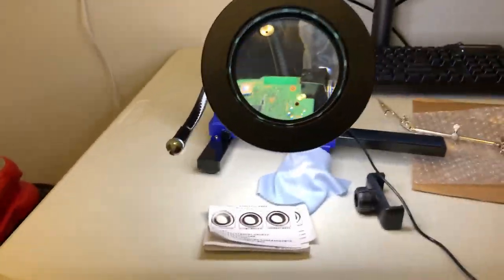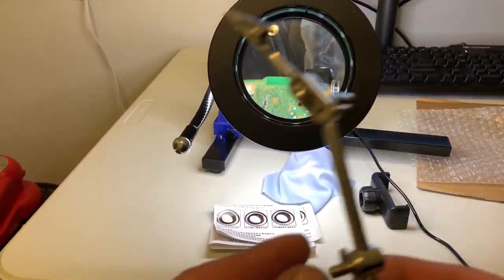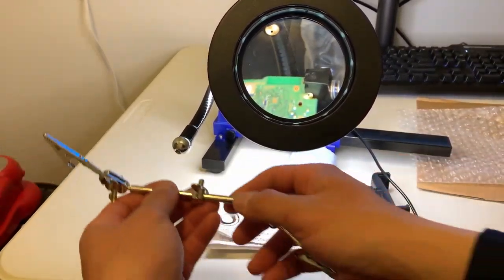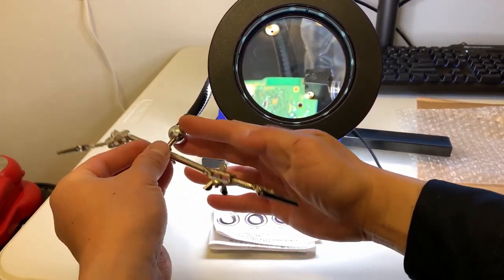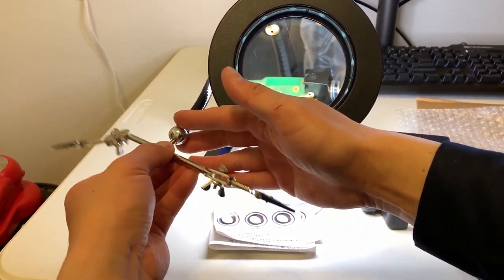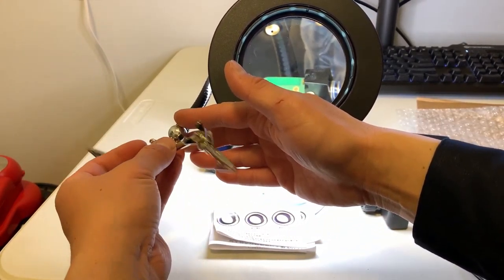All right, let me do that. It's got a threaded end. You just put it in there. I don't want to cross-thread it.